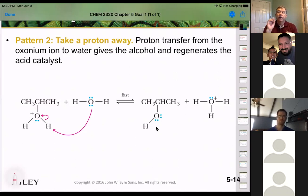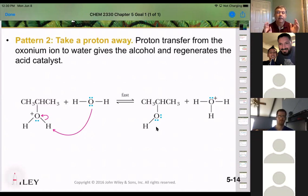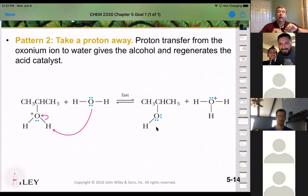The patterns can happen in each step — each step can follow a different pattern. Just in the acid-catalyzed hydration of an alkene, we're seeing a transfer of a proton, then an attack by a nucleophile, then taking a proton away: patterns one, three, and two.